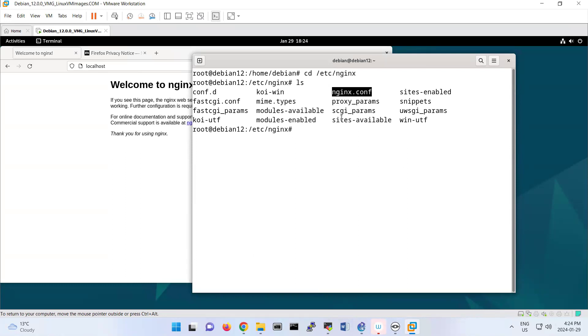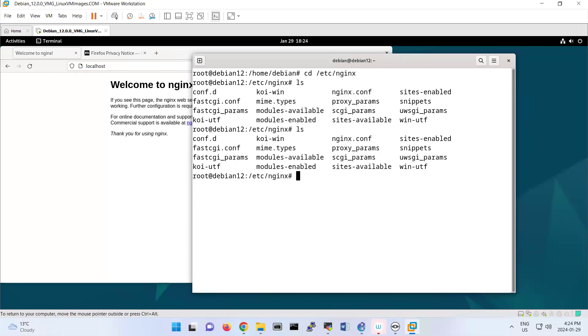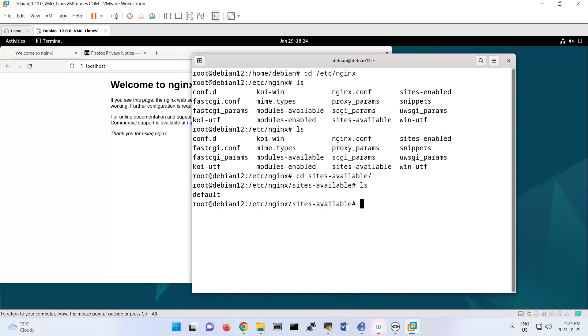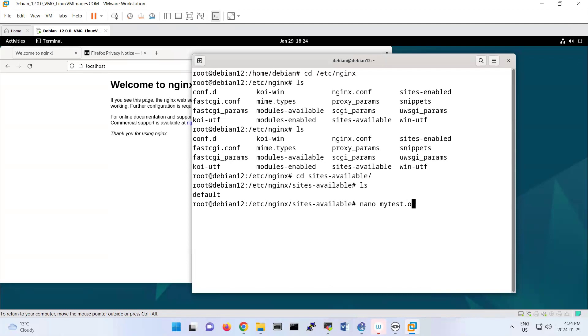We call it a shortcut in Windows, but to create a symbolic link, you go to sites-available. You see there isn't any symbolic link here, so I'm going to create one. Nano sites-available/mytest.local, for example.